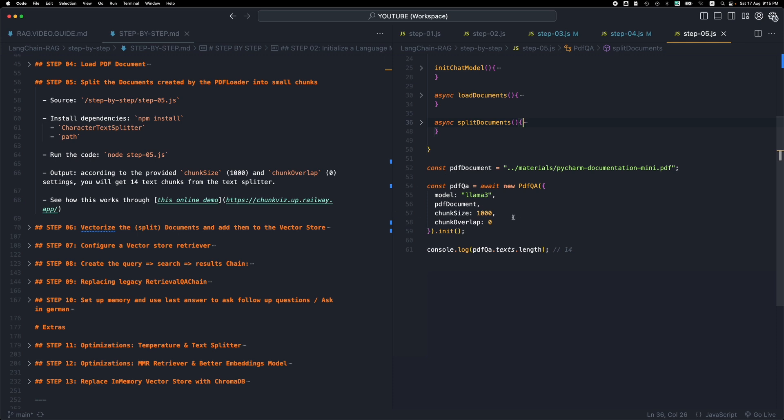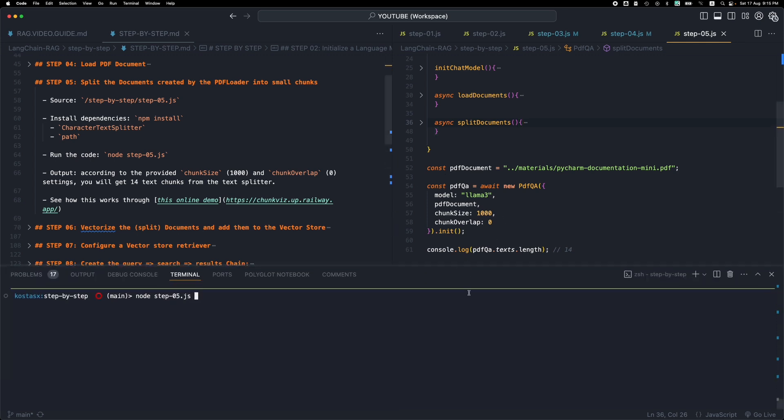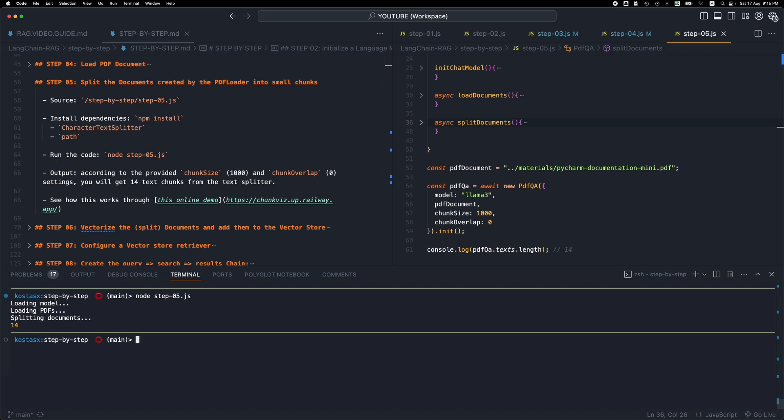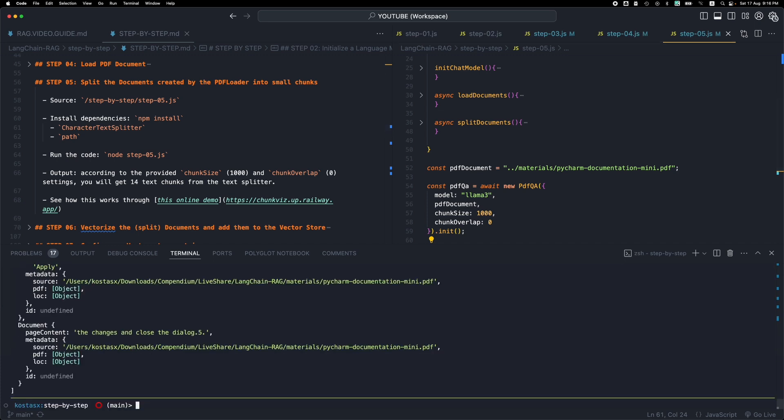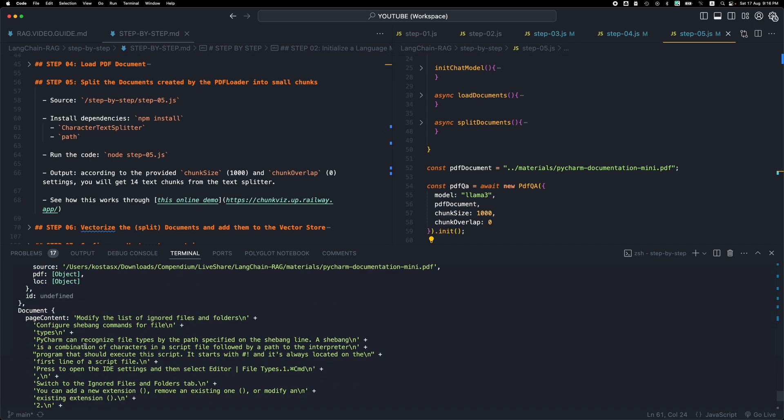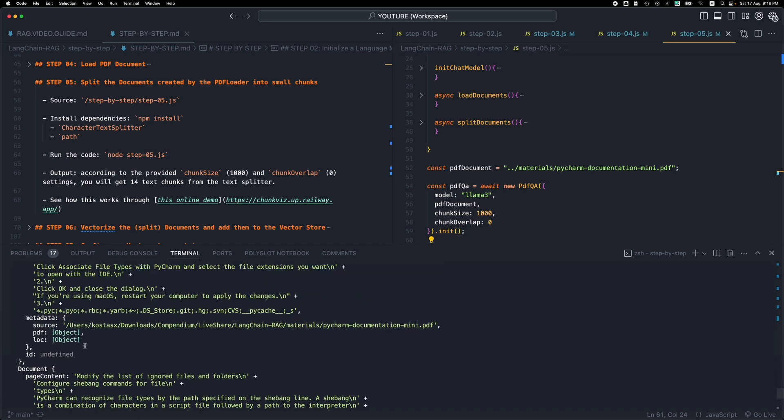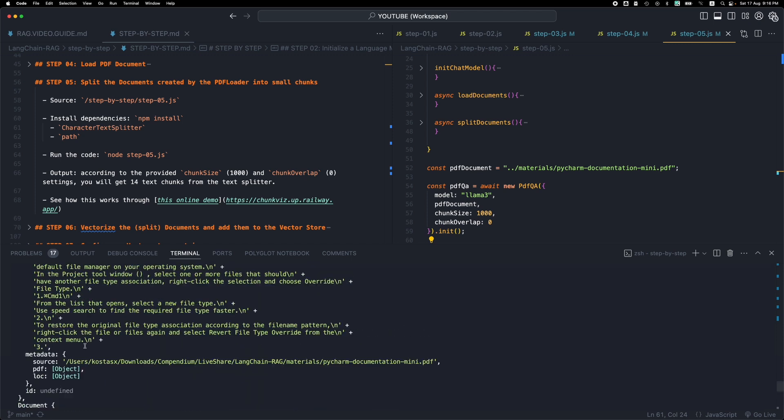And let's run the code to see what's happening here. We see that the documents, the 9 documents that we have from the previous step were further split into 14 documents. So we now have smaller chunks. Let's see what we get back from this step. You will see that we have very small chunks, around 1000 characters.